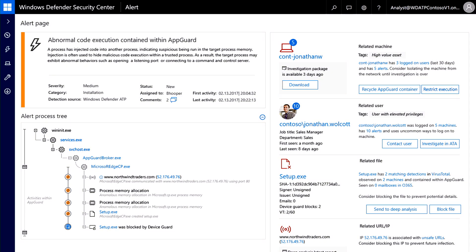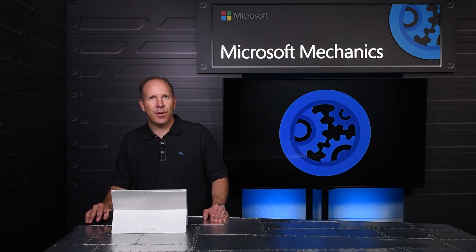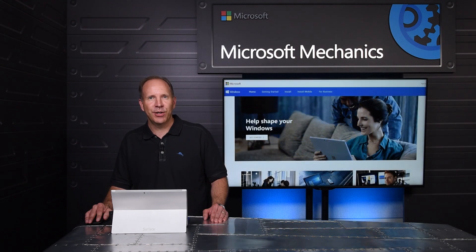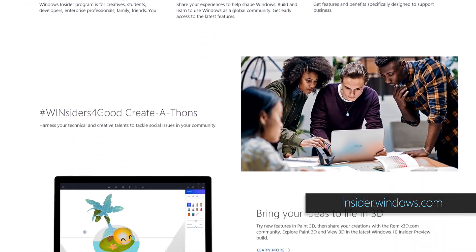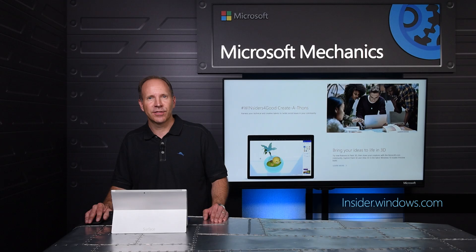If an attack is detected, the details will be reported in the Windows Defender Security Center console as shown here. So that was a quick tour of Windows Defender Application Guard, a new capability coming to Windows 10 Creators Update this fall. You can try it for yourself by enrolling in Windows Insiders. Thanks for watching.